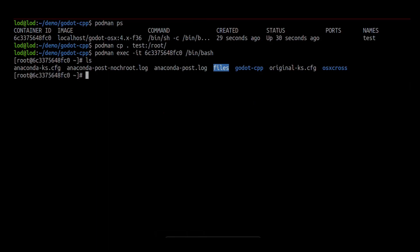We can now build it for macOS by running scons. However, we might need to specify some platform-specific options.